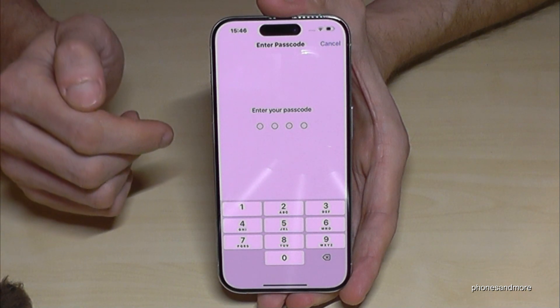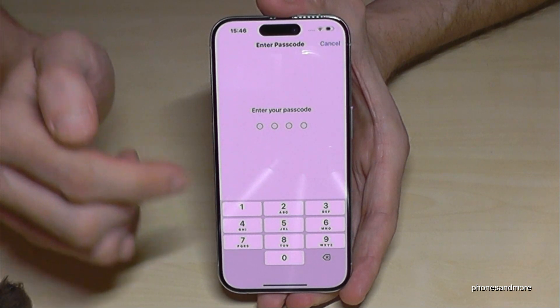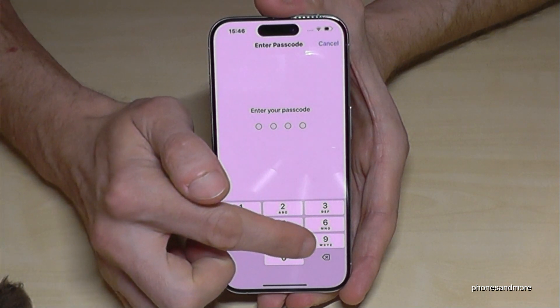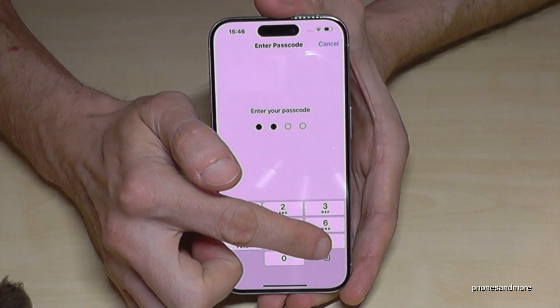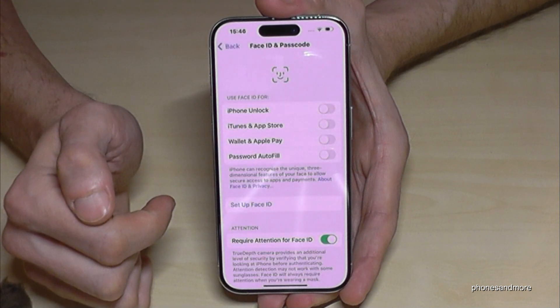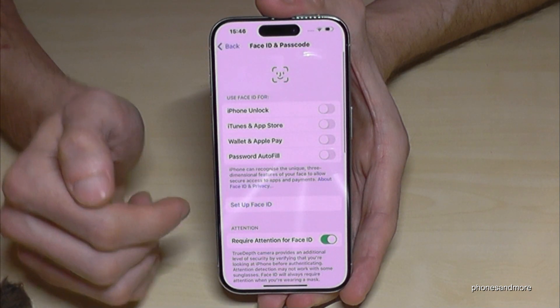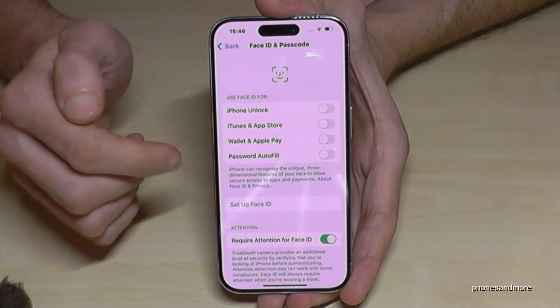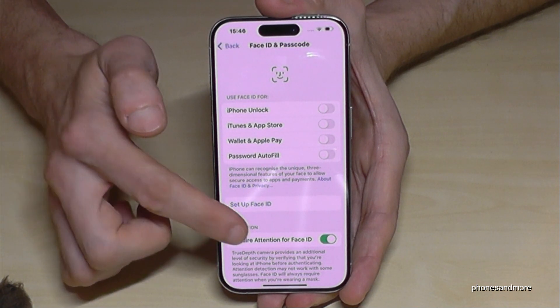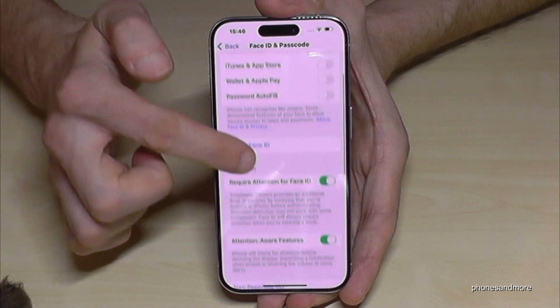Now you have to enter your current PIN code, or you can use Face ID in case you have it enabled. I'll use my PIN code here — please use yours. Now you are in the settings for Face ID and Passcode.